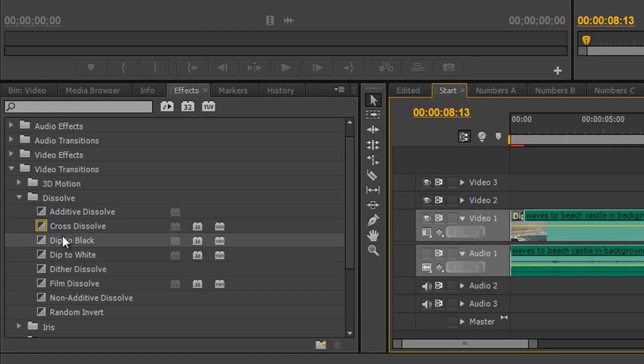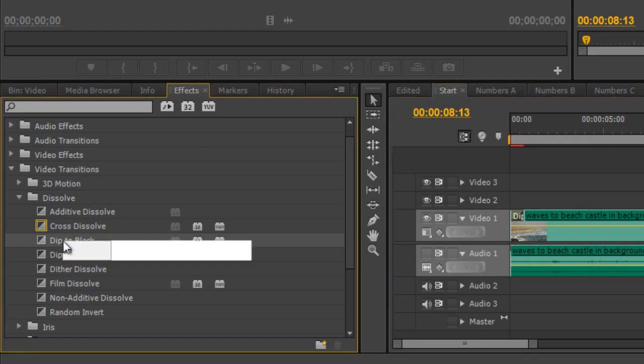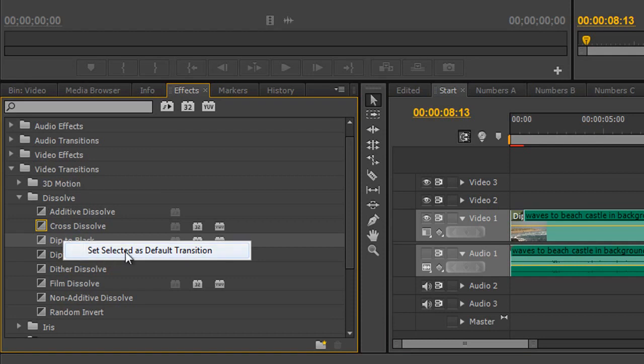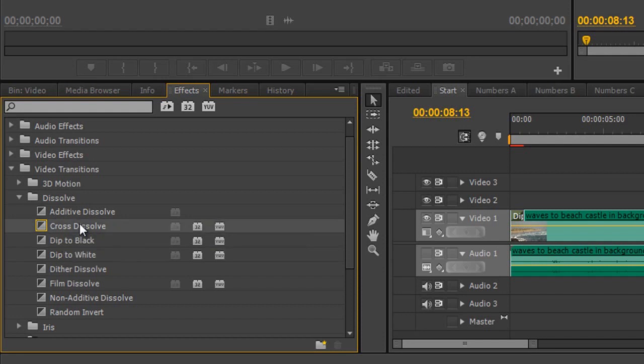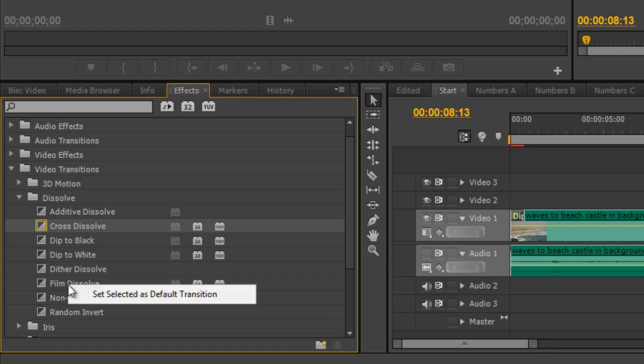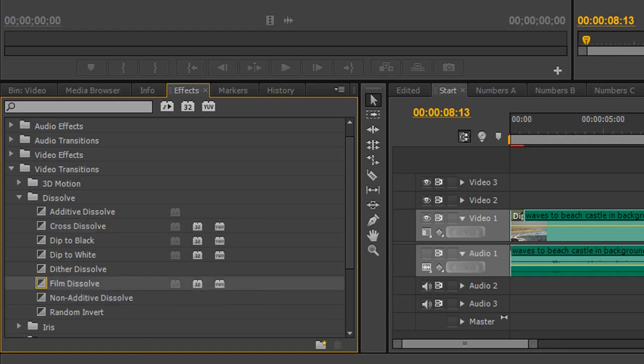Now you can change that if I wanted for instance it to be dip to black. If I right click on dip to black I could choose set selected as default transition. So you can change them. But I'm going to leave cross dissolve as the actual default transition. Although some people do like to go for the new film dissolve which came in the CS 5.5 which is actually keeps the gamma higher. In fact I'll do that. I'll right click and set the film dissolve as now my default transition.